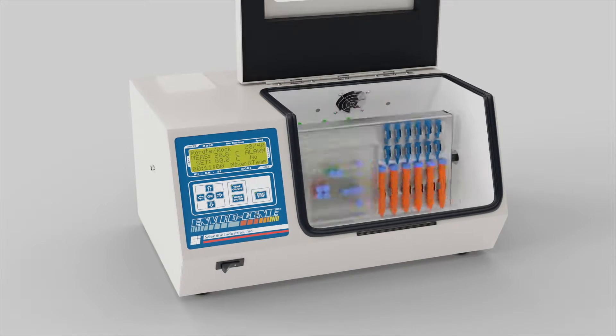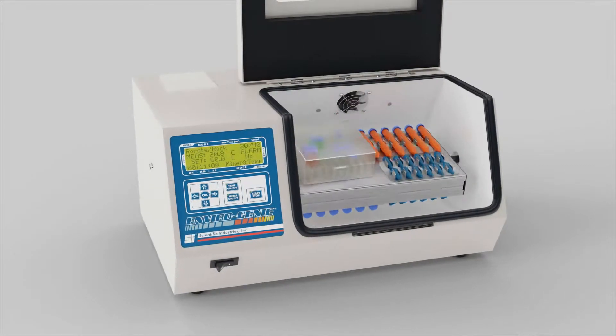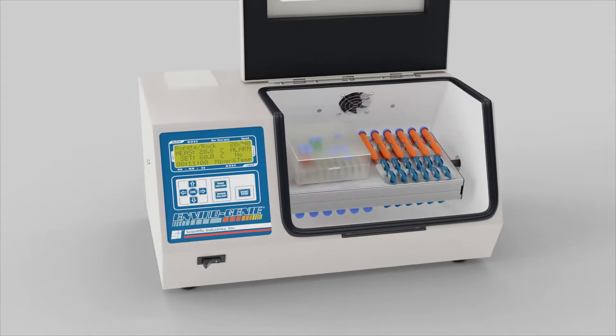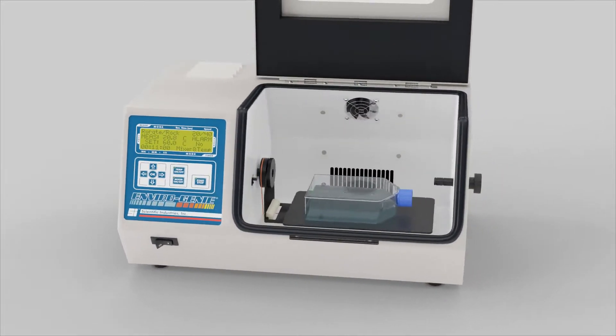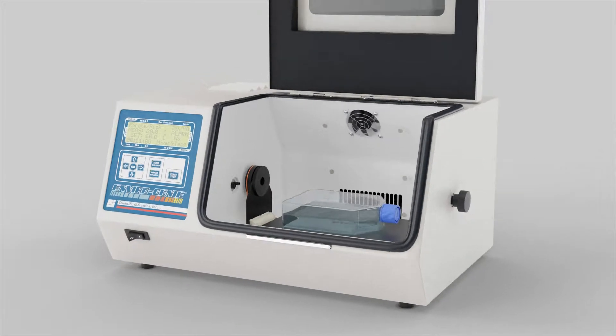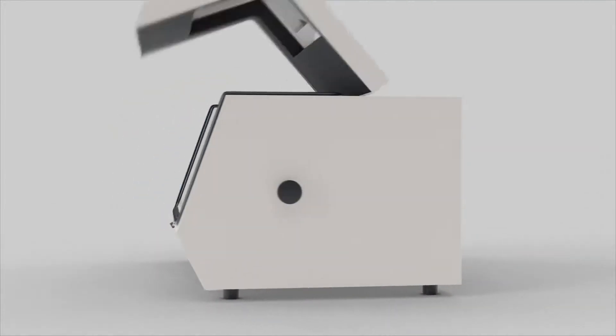Versatility and precision with 360 rotating, rocking and shaking, all in one compact design.